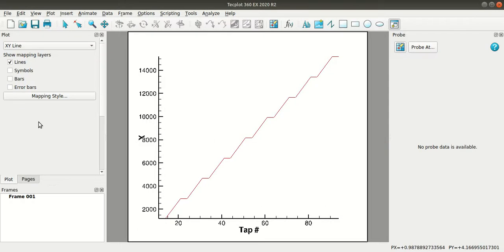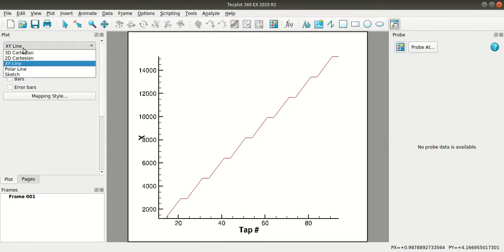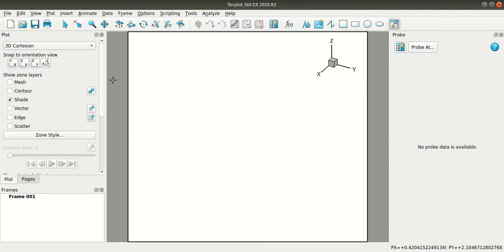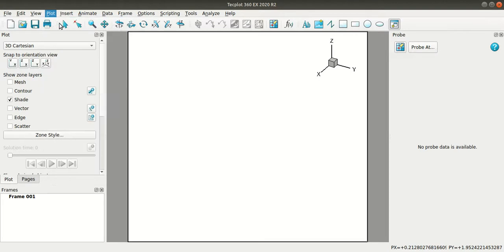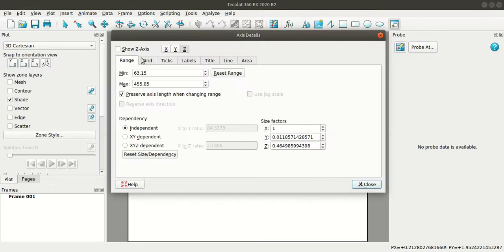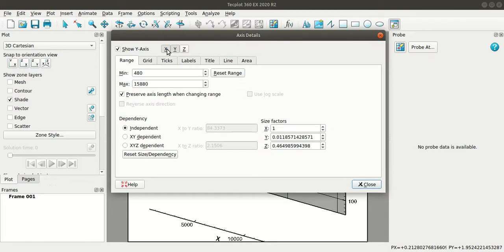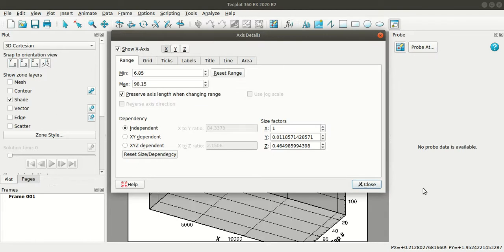Now in the plot sidebar I'll change the plot type to 3D Cartesian. Then I'll go to the plot menu, axis and I'll enable the show axis here.